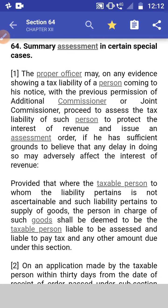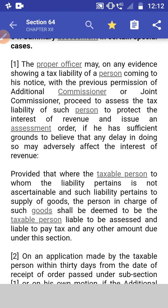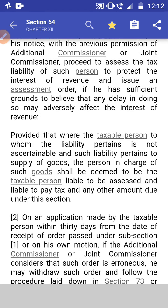The proper officer may, on evidence showing a tax liability of a person coming to his notice, with the previous permission of an additional commissioner or joint commissioner, proceed to assess the tax liability of such a person to protect the interest of the revenue and issue an assessment order, if he has sufficient ground to believe that any delay in doing so may adversely affect the interest of the revenue.